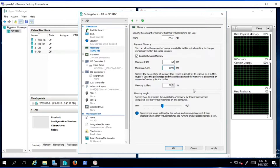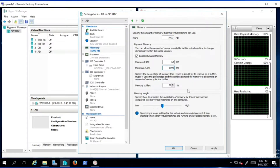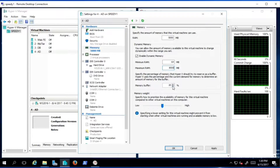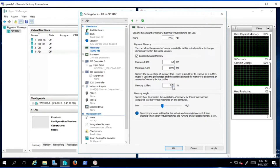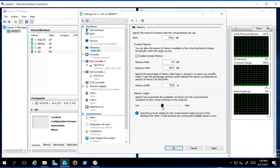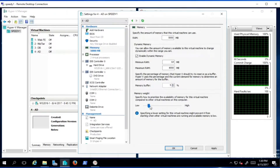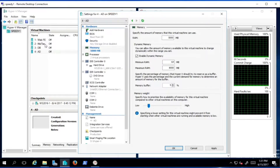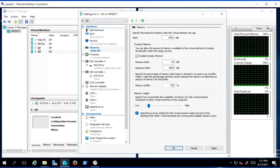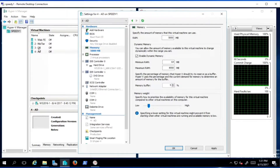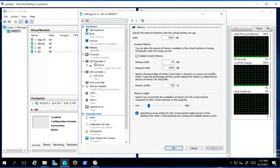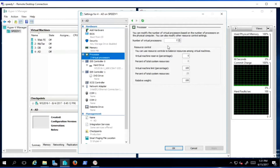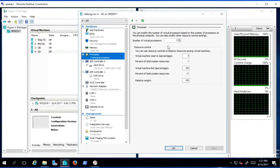In terms of memory buffer — how likely is there to be a run on authentications or a surge on Active Directory — it's probably not very often, so I'm going to set the buffer down to about five percent. For memory weight and prioritization, I'm going to set this a little lower, because the web front-end and database are probably going to be at a higher priority. Let's go ahead and apply that.